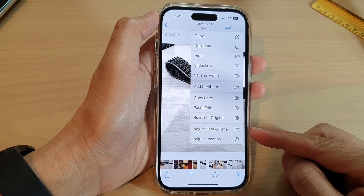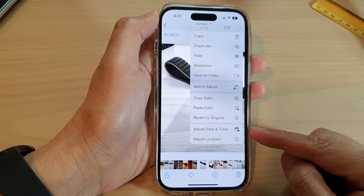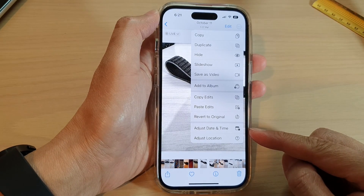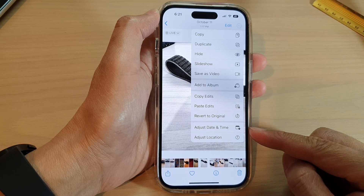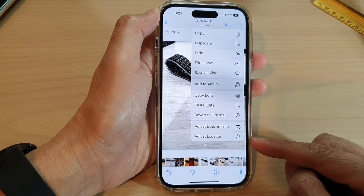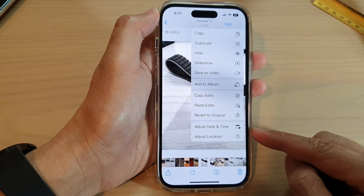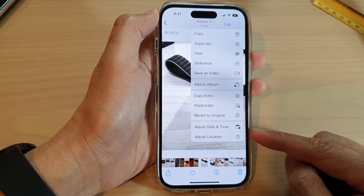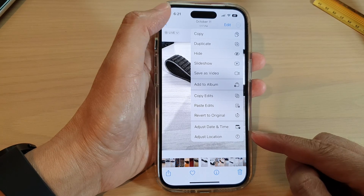Hey guys, in this video we're going to take a look at how you can adjust the date and time or location of pictures in Photos on the iPhone 14 series.